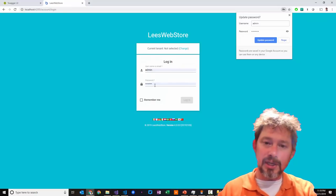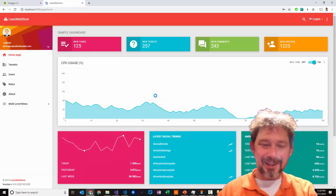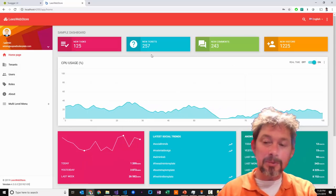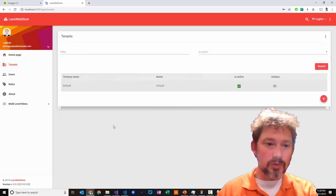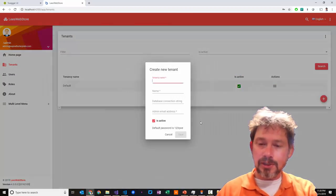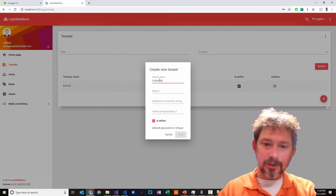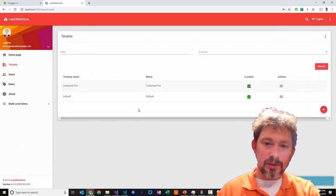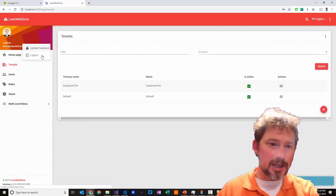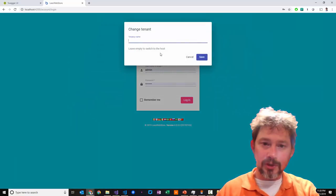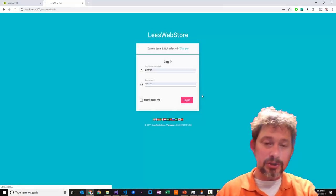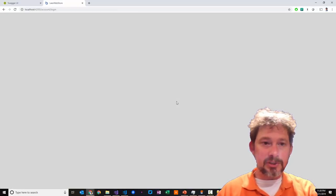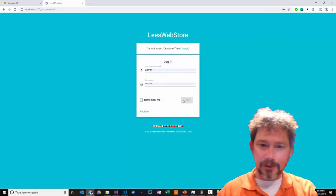Here's the site. If I needed to create a new tenant, I could call it 'Customer Tim'. We create that tenant, log out, and then log in as Customer Tim. This shows you what the multi-tenancy feature looks like.